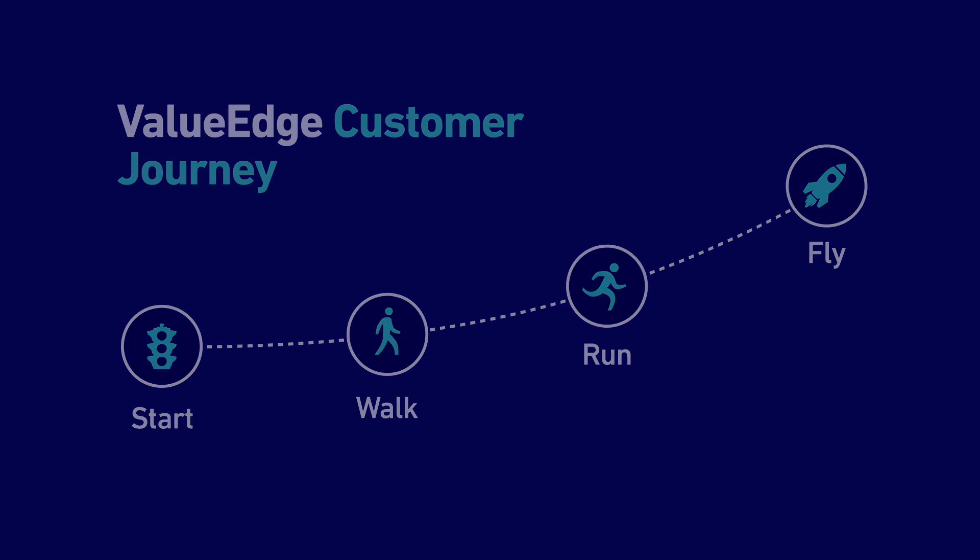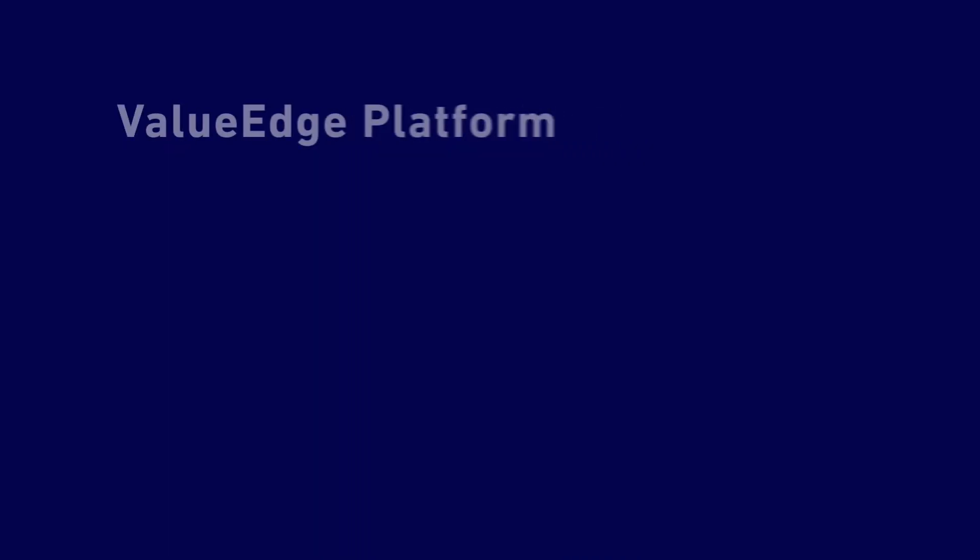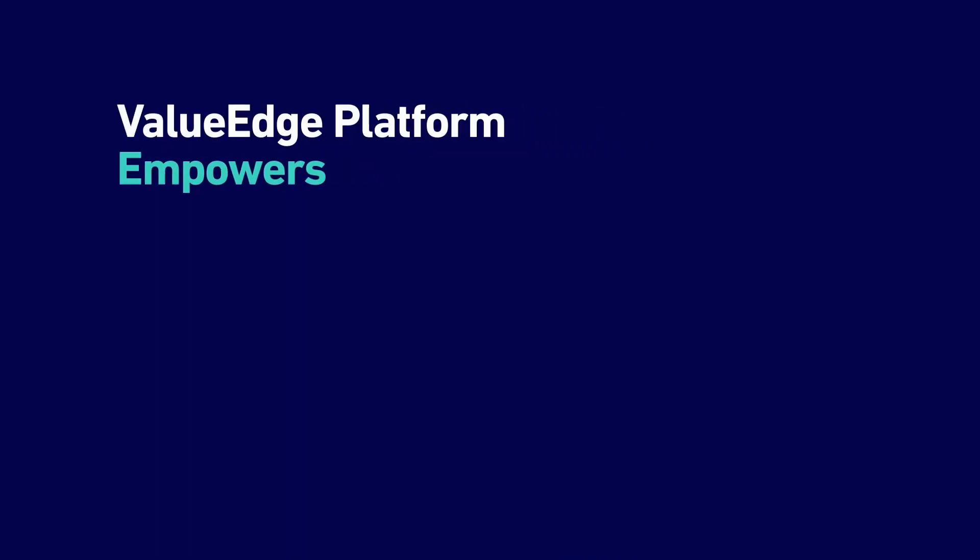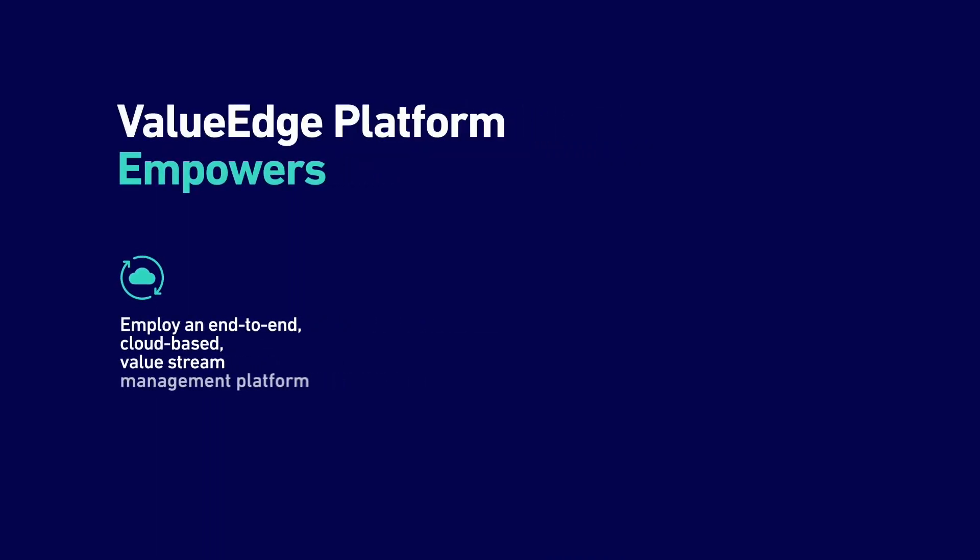Next, we deploy the Micro Focus ValueEdge platform, implementing your choice of cloud-based services that integrate with your existing tools.